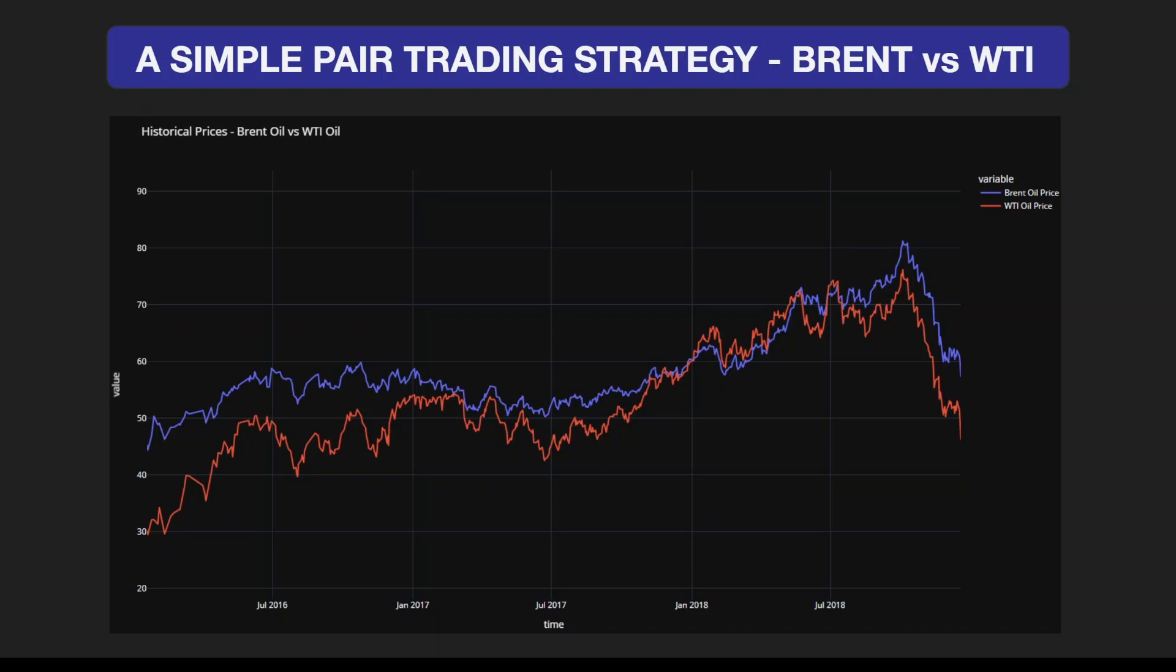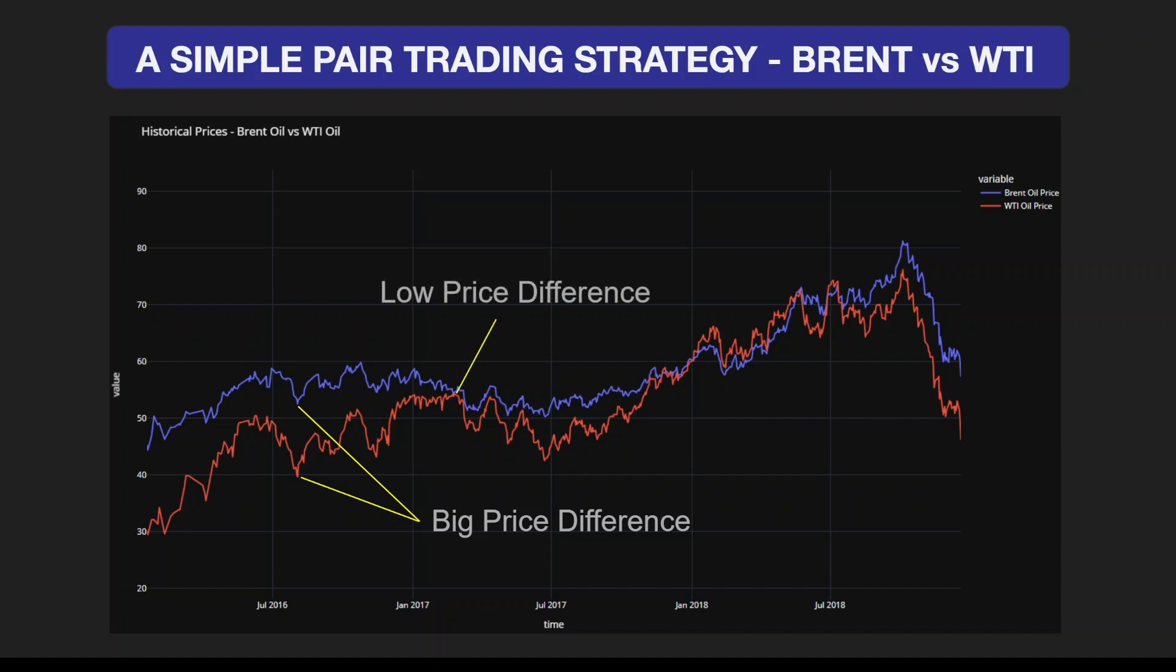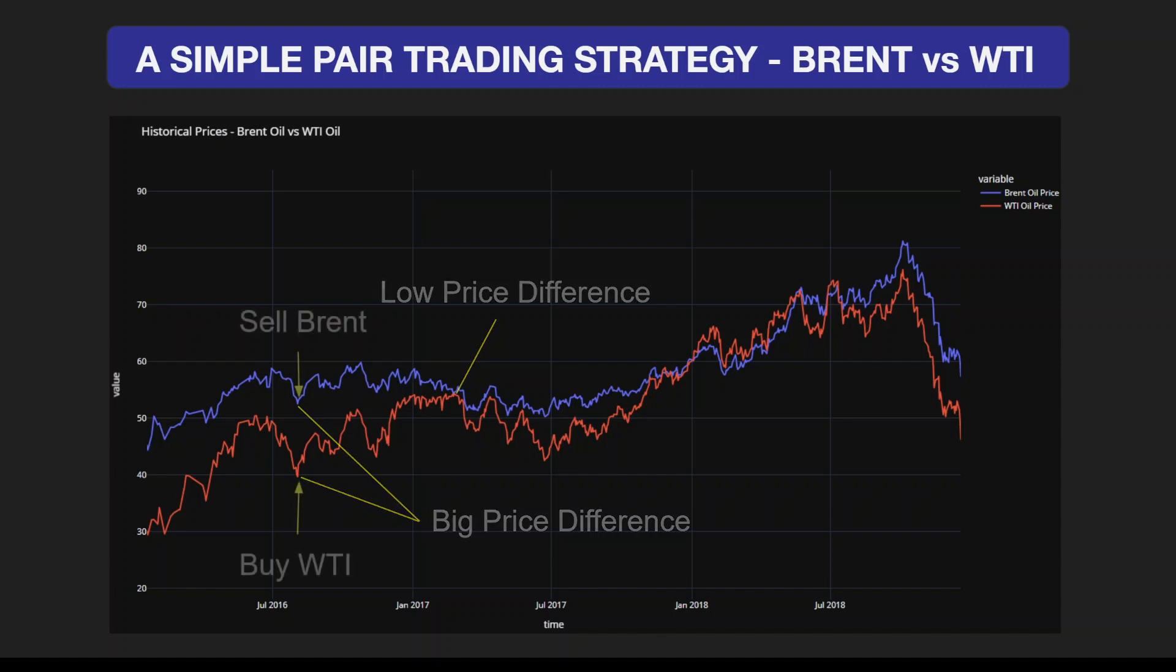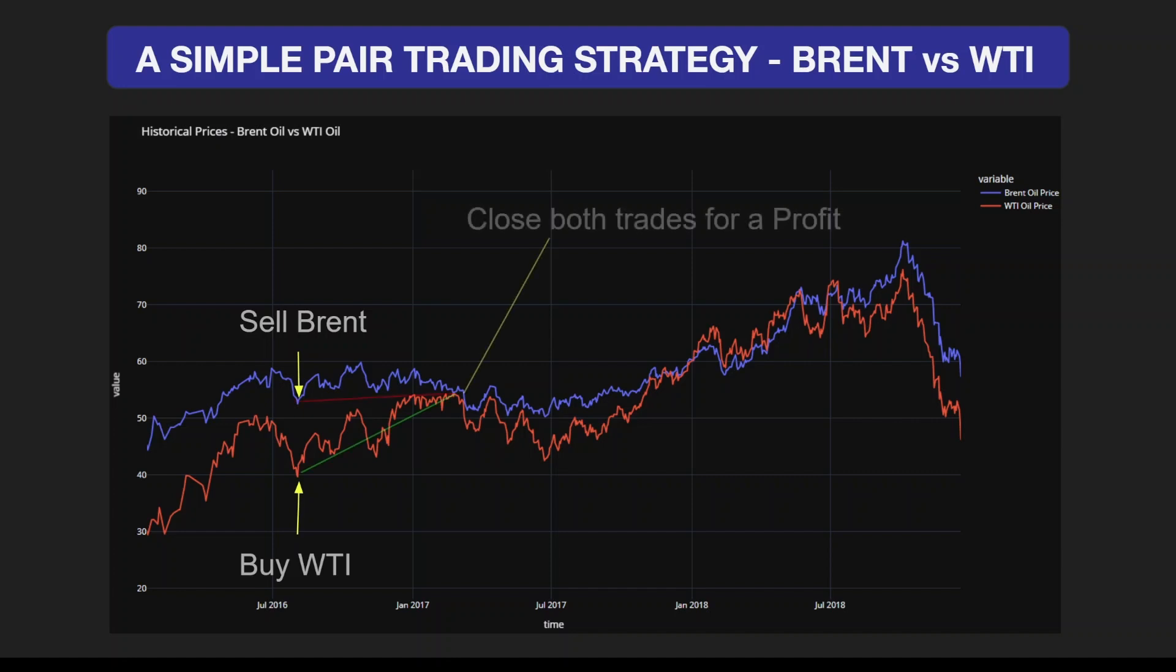On this historical price chart, we have a period of high price difference. If we find a period of low price difference, we can identify a profitable trading opportunity by buying WTI and selling Brent at this point.